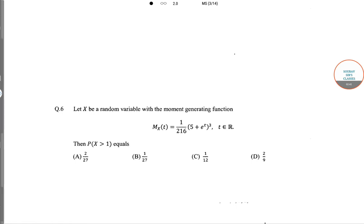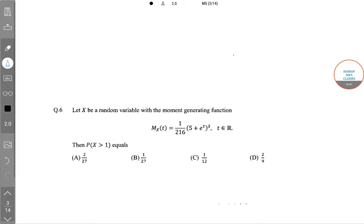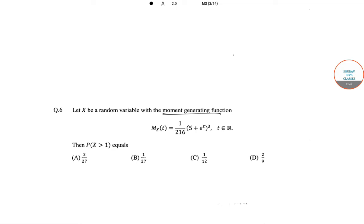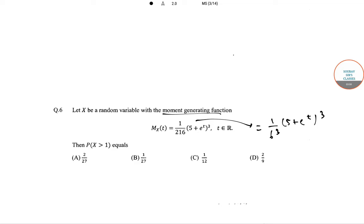The next question is: let X be a random variable with moment generating function M_X(t) = (1/216) times (5 + e^t) cubed. Now this M_X(t) can be written as (1/6)^3 times (5 + e^t)^3, and we can further write this as (5/6 + (1/6)e^t)^3.